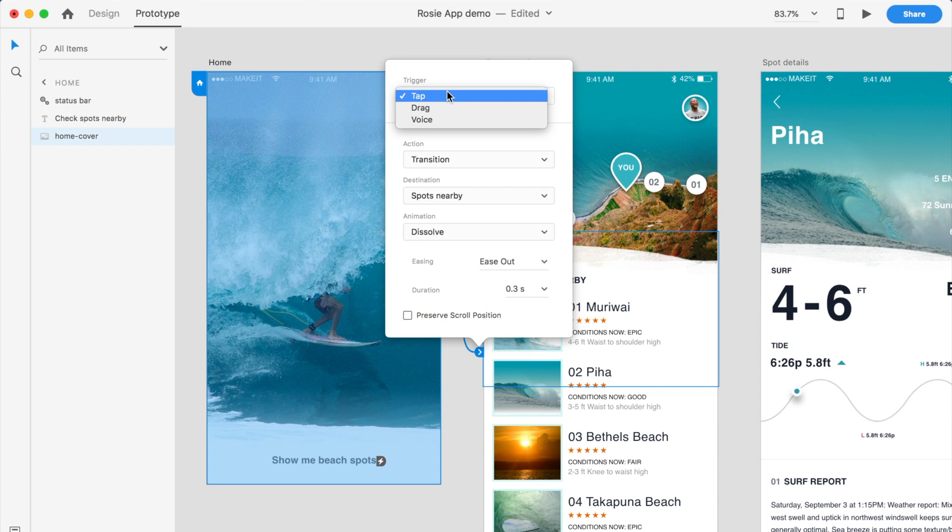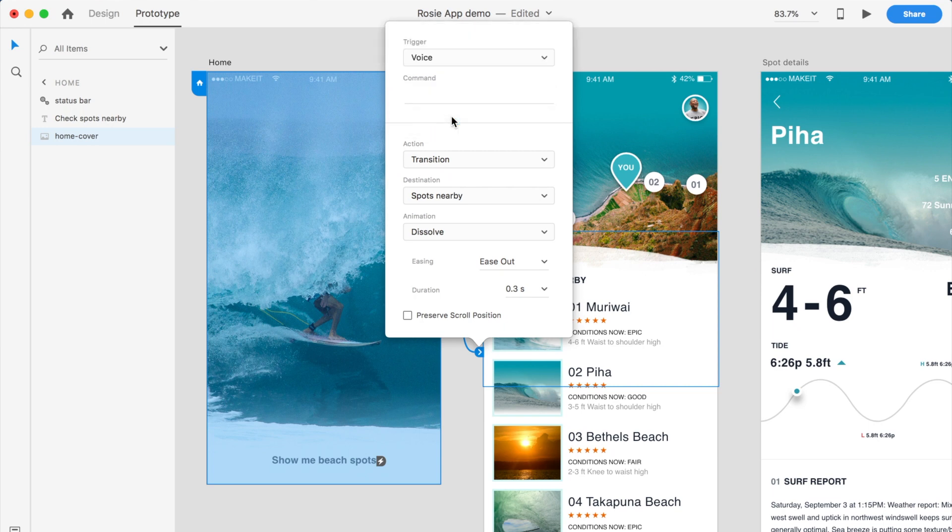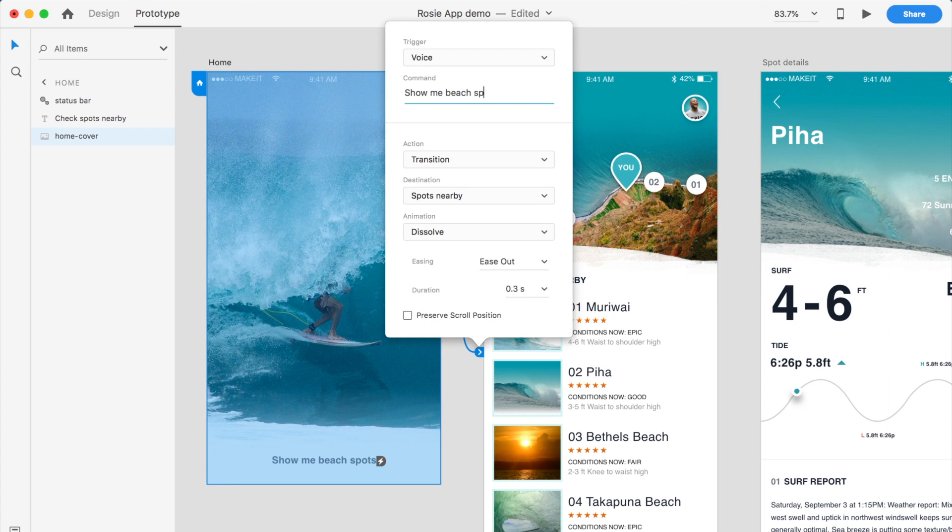But the new feature that we've introduced is voice. So let me put in voice. The command that I will type out, so this is the command from the user, so I will say show me beach spots.